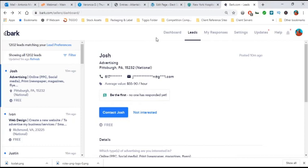And then you can text the client. You can say, hey, this is Antonio. I saw that you put out a proposal on Bark.com. I just want to let you know that I'm calling you on phone number, such and such. And when that client sees and they connect the dots, then they'll say, oh, now I see this is the person that's contacting me.